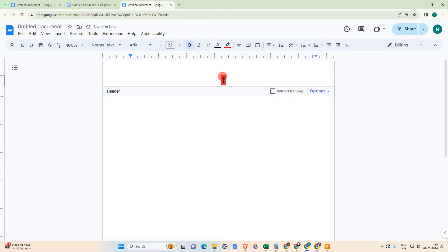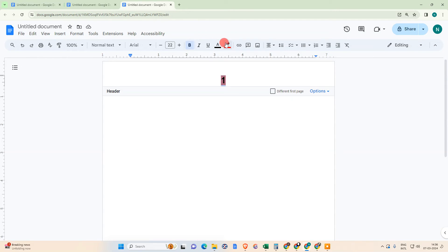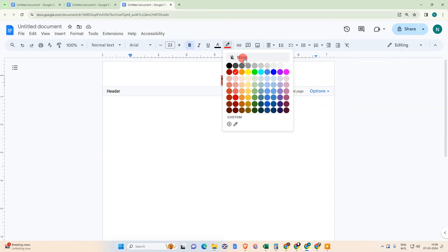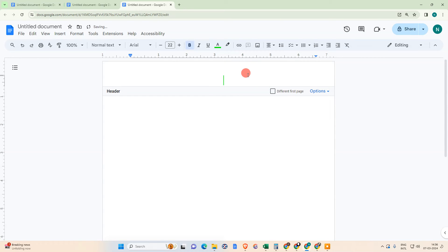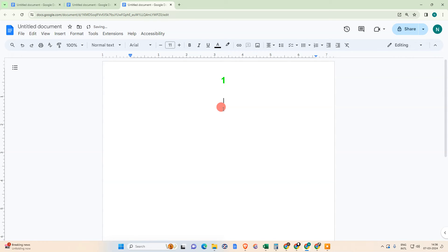You can also change that number color. I will show you how. First what you need to do, just delete that number and change the color from here. Now write that number, it is written now.